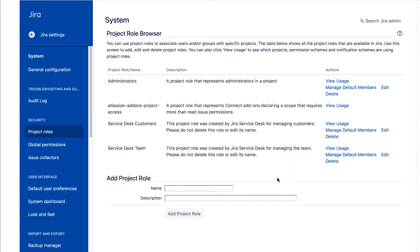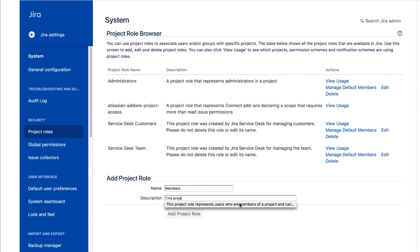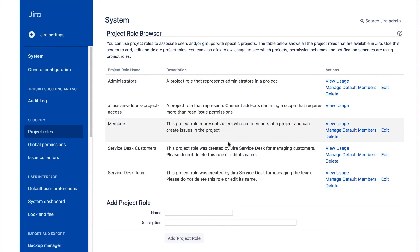Let's scroll down to the Add Project Role section. We'll call our new role members and give it a description and click Add Project Role. We can see the new members project role now appears on the page. We won't define any default members as the members will be different for each project this is used in.